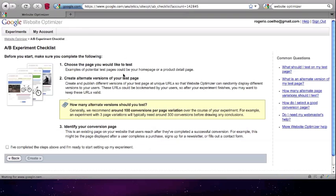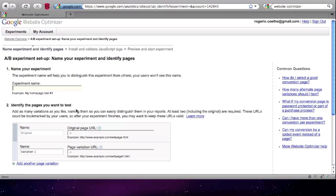The Google Website Optimizer interface is the same, so once we have completed the necessary steps of mapping out the different variations, we can get into the actual experiment configuration.